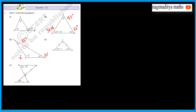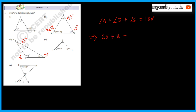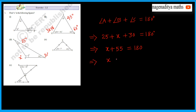Next problem. Angle A plus Angle B plus Angle C equals 180 degrees. Angle A is 25, Angle B is x, and Angle C is 30. So 30 plus 25 is 55, and x plus 55 equals 180. Therefore x equals 180 minus 55, which is 125. The value of x is 125.